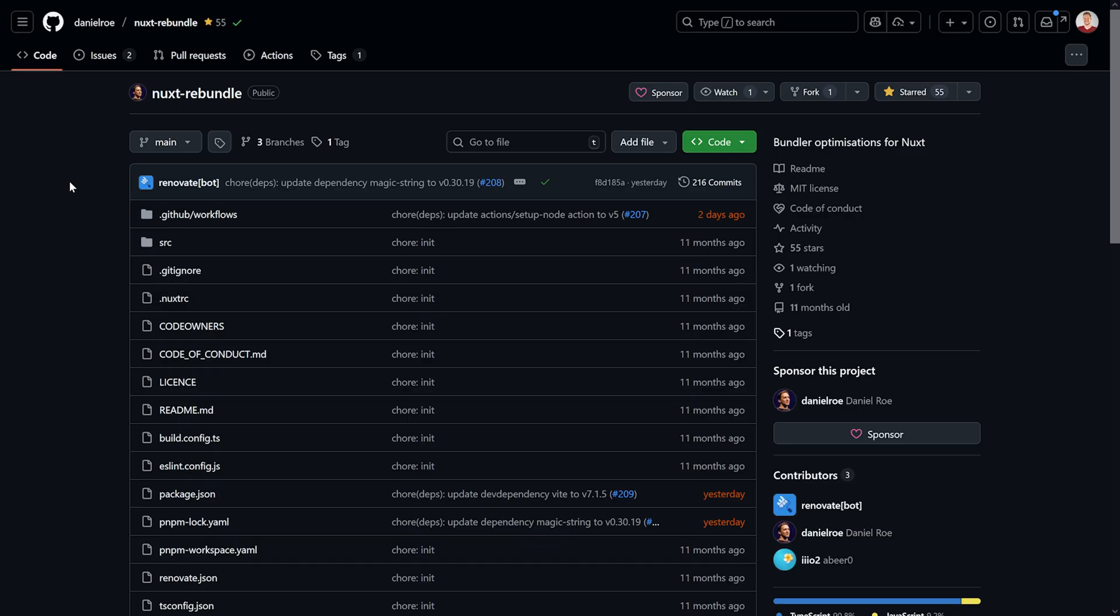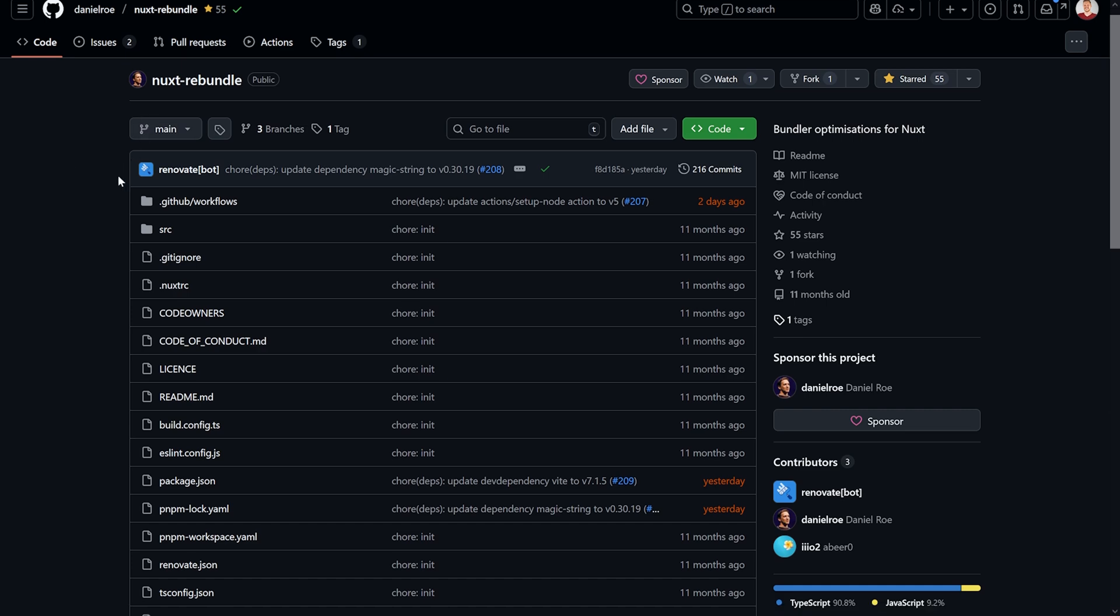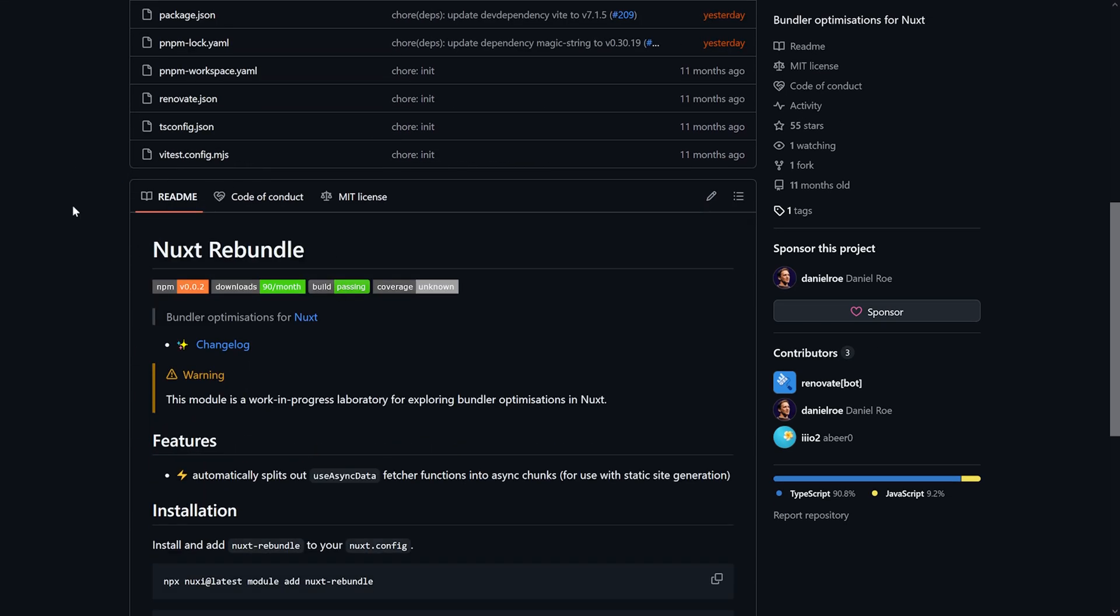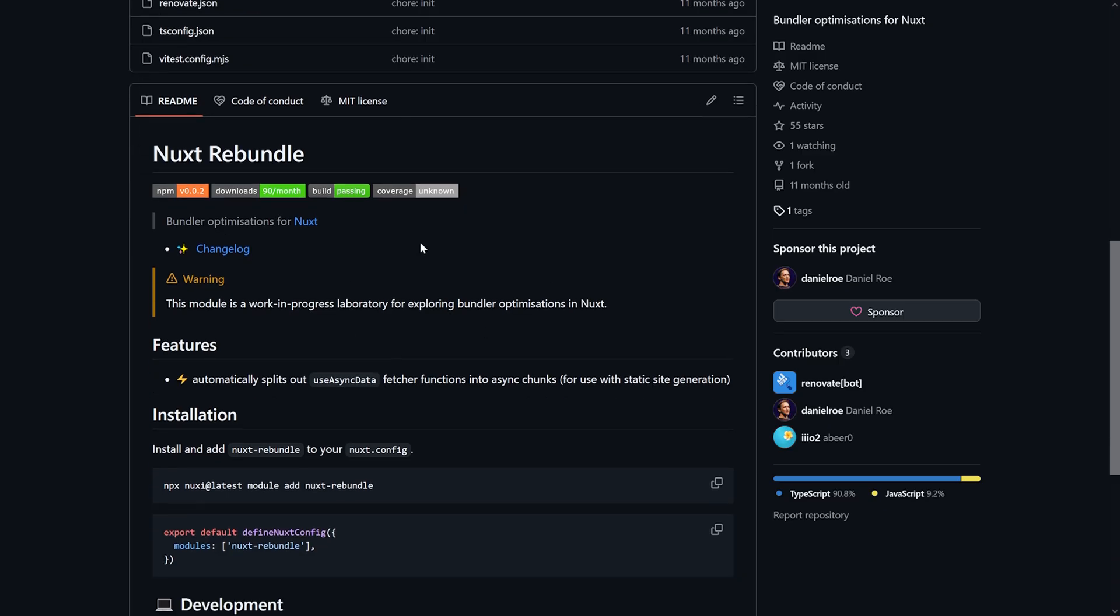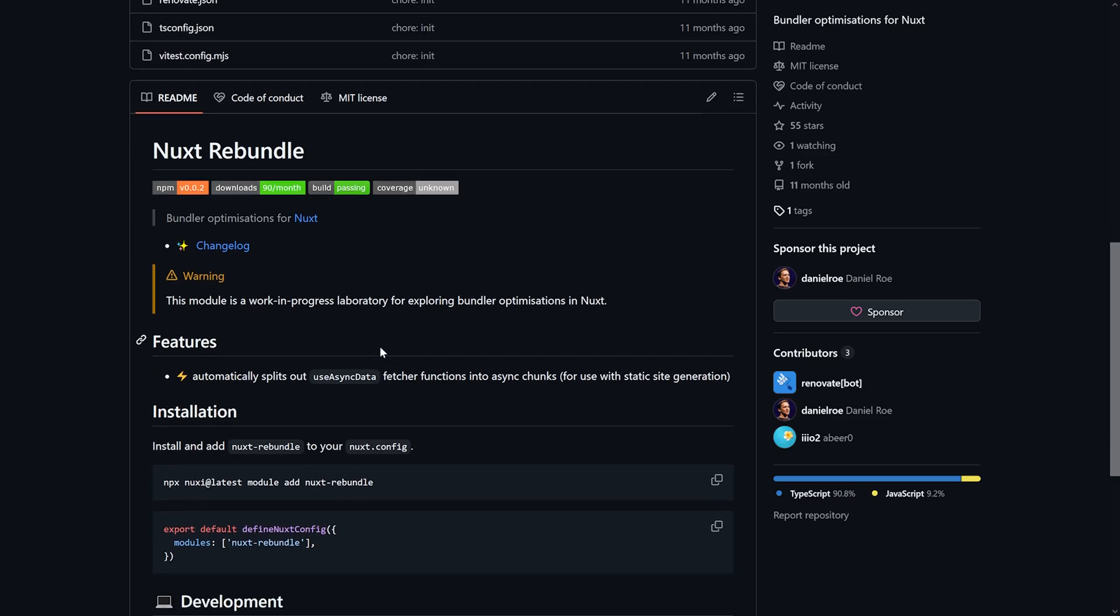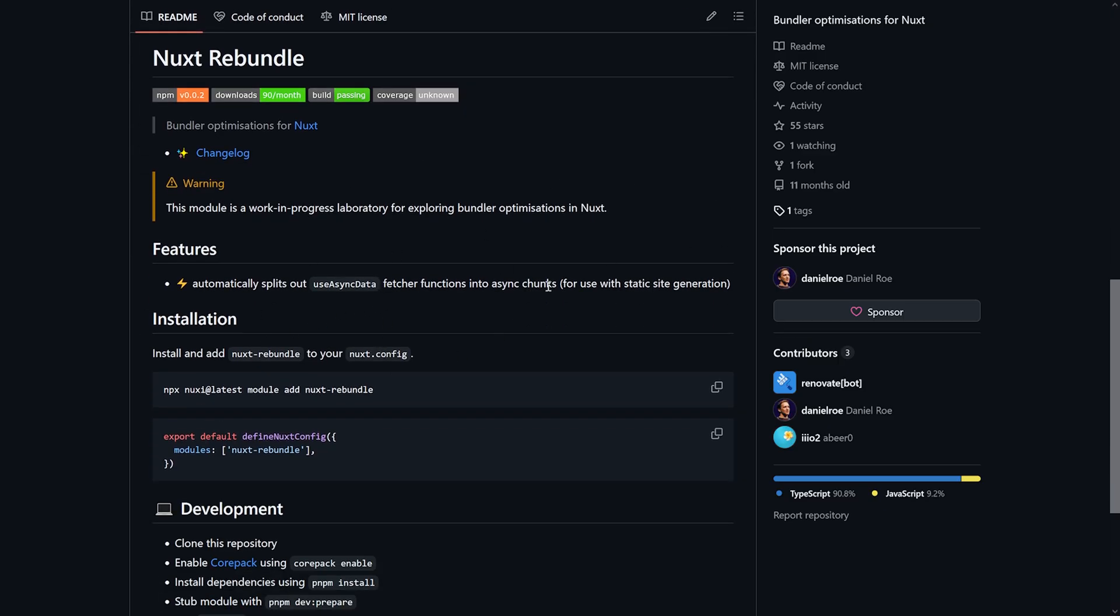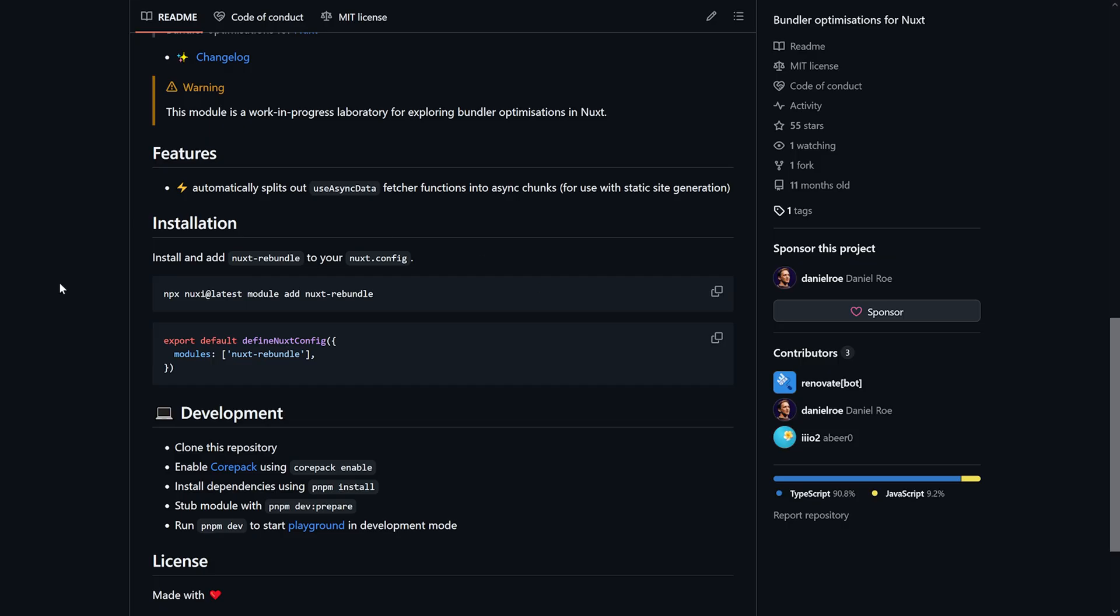Taking a closer look at the module, it is from the one and only Daniel Roe, of course, again. And it's quite experimental. It's a work in progress right now. And it will split out these useAsyncData fetcher functions into async chunks. The good part is you don't have to do anything, as we've seen before. We just installed the module and you're good to go. You can also use this wonderful Nuxi command for that to add the module.